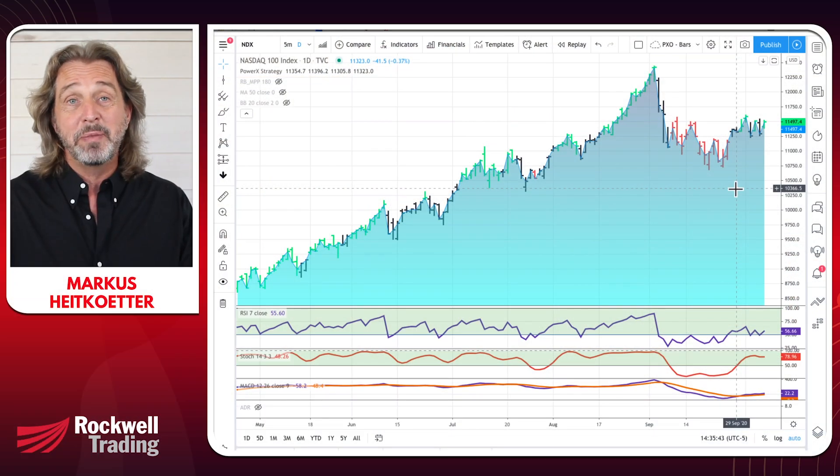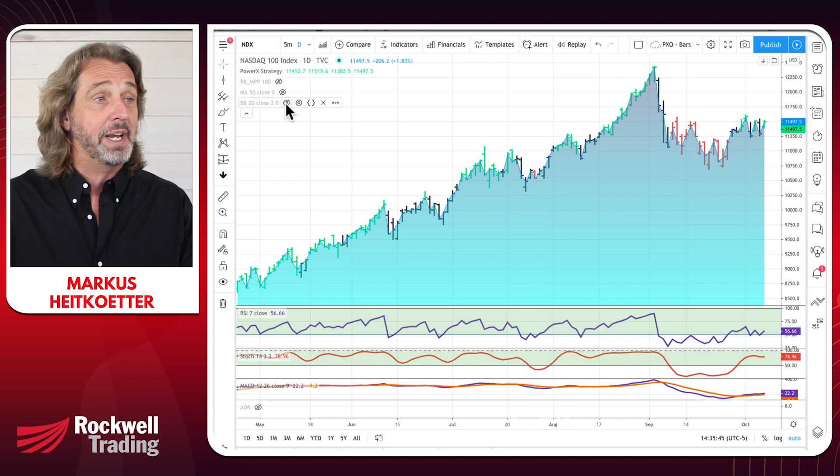Let's talk about Bollinger Bands. Bollinger Bands are a very powerful indicator, but most traders are using them in the wrong way. Today I'm going to show you how to use them in the right way. Bollinger Bands are a super simple concept because it's basically a simple moving average and two standard deviations. Let's jump on the charts and let me show you exactly what it looks like.